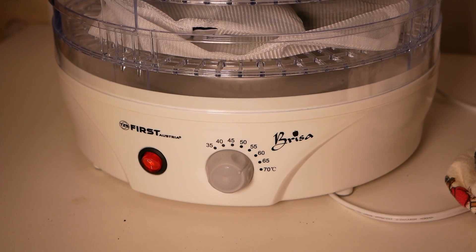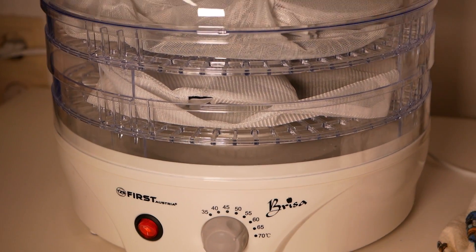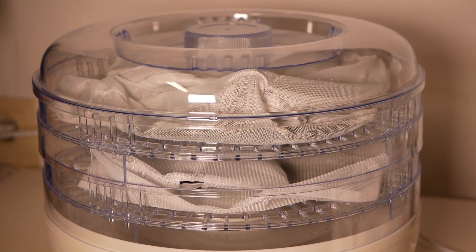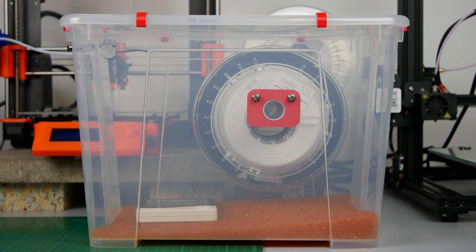Since nylon is known for its moisture problem, I dried the material overnight in my food dehydrator and then directly put it into my dry box out of which I later printed.